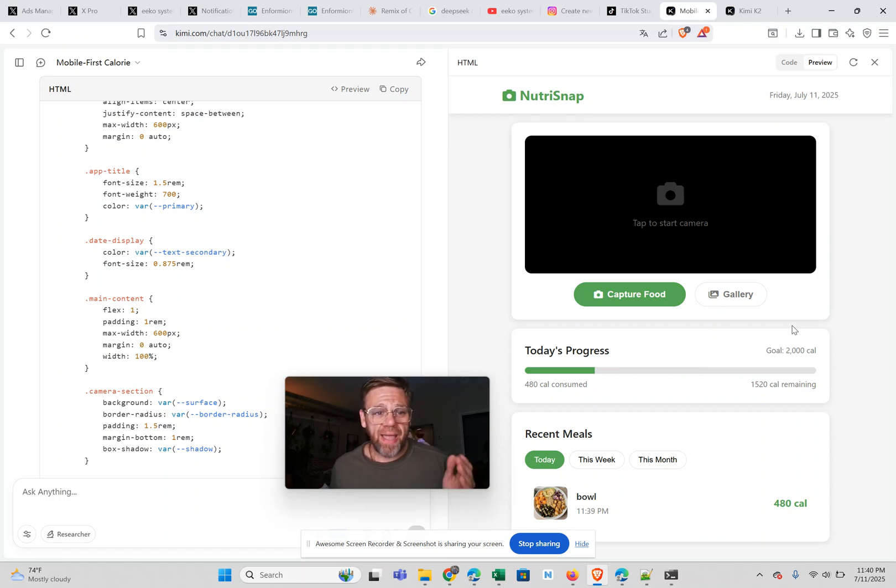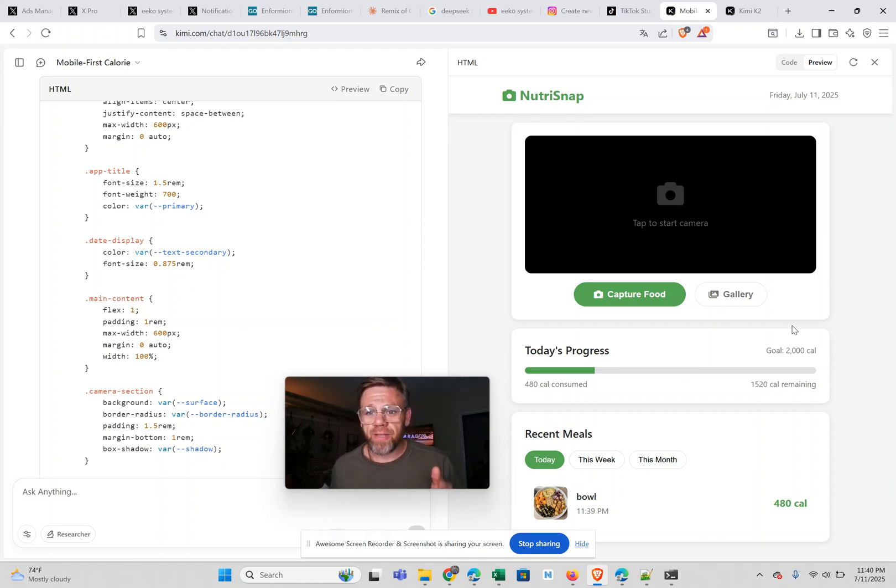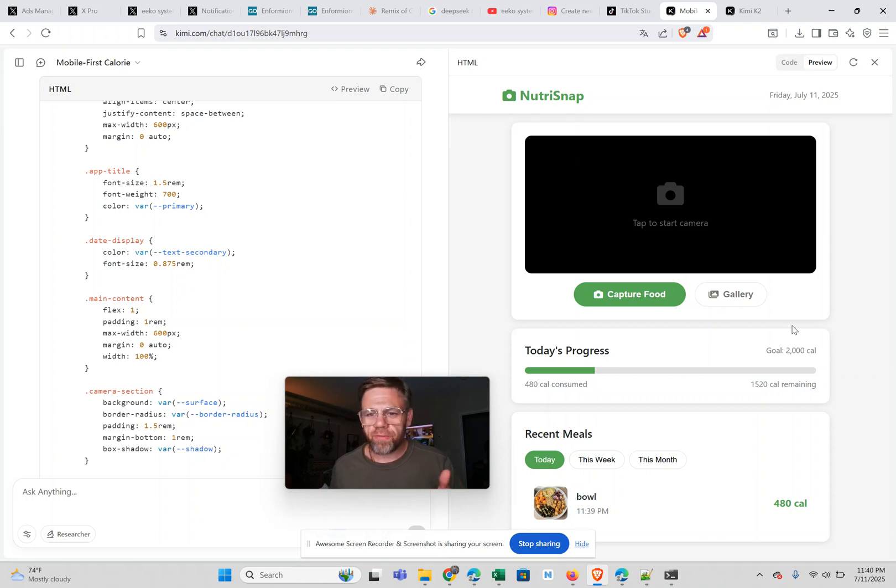Just go to KIMI.com and you can use their K2 model that just dropped today. And you can start building amazing things. Go give it a shot for yourself.